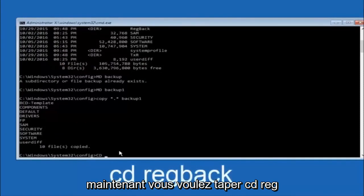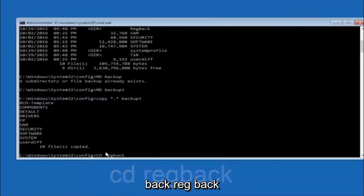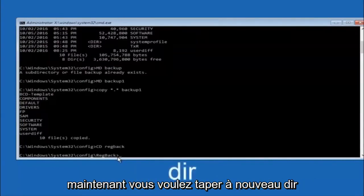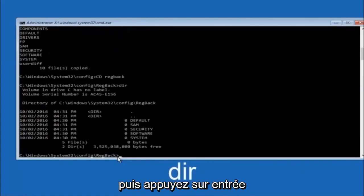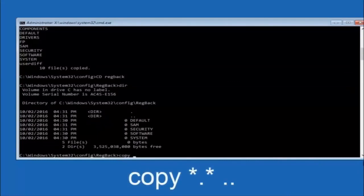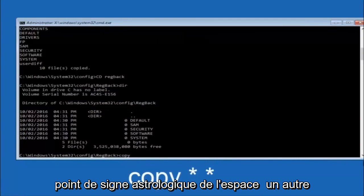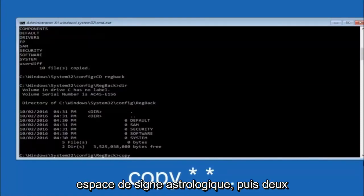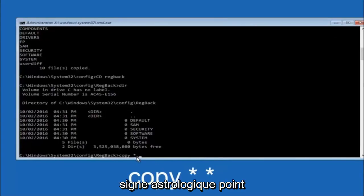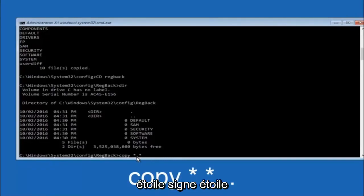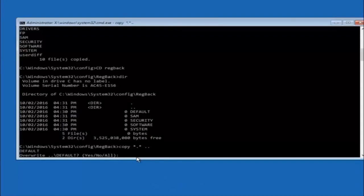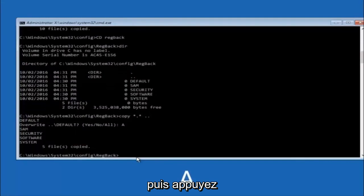Now type CD regback and hit Enter. Type DIR and hit Enter to see the contents. Then type: copy *.* .. and hit Enter — this copies the regback files up one directory level. When prompted about overwriting, type A for overwrite all and hit Enter. At this point you should be good to go and can close out of the Command Prompt window.